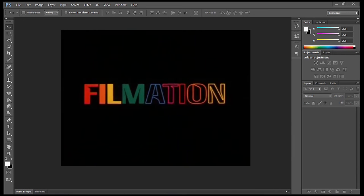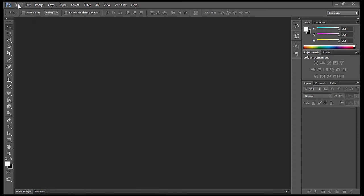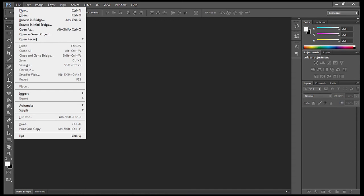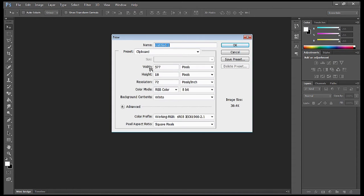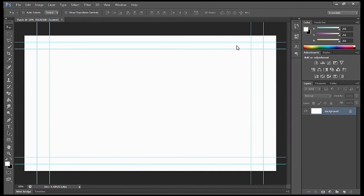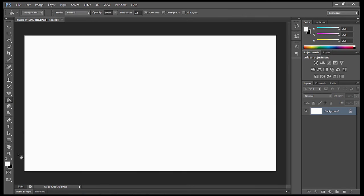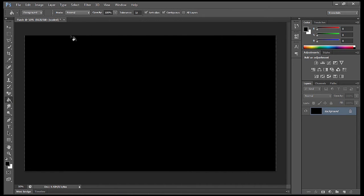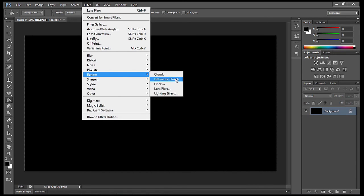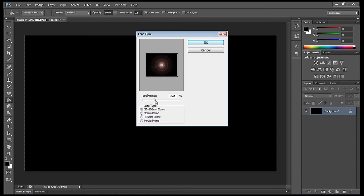The next thing in the animation is we're going to make the lens flare. Again, we're going to go file, new. I'm going to call this flash. We're going to go into the video presets and select OK. Control H gets rid of the guides. I'm going to make it black again. We're going to go up to filters, render, and lens flare. We want to center the lens flare. You can adjust the brightness on the slider below and then select OK when you're happy with it.